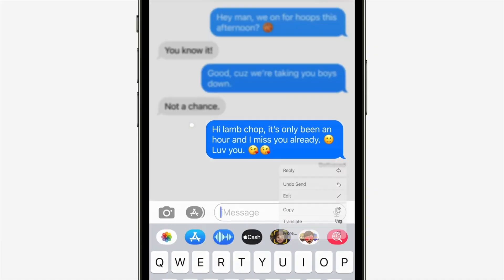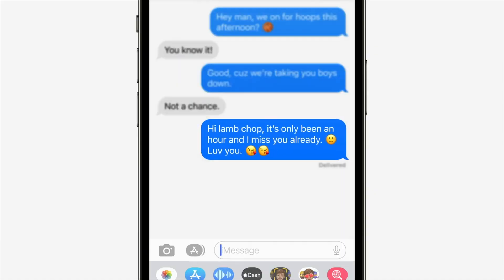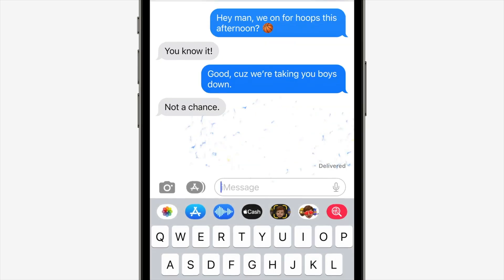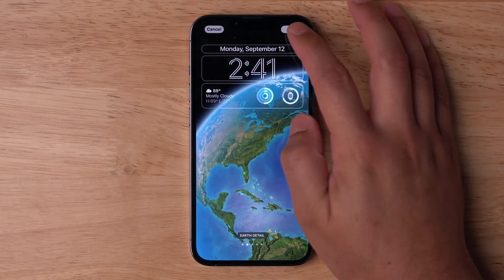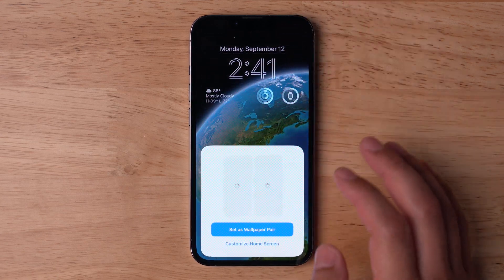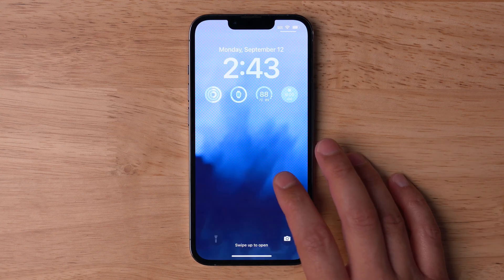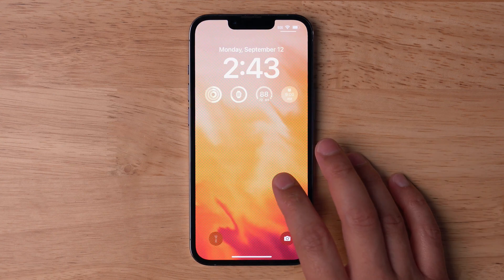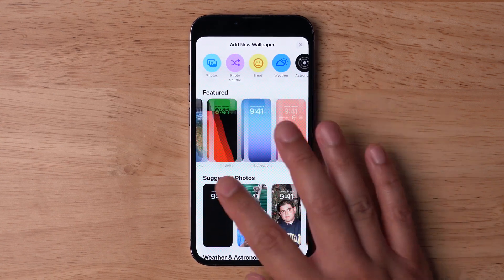There are lots of new features including editing iMessages and iCloud Shared Photo Library, but one of the coolest things is custom lock screens on your iPhone. You can set up multiple custom lock screens, you can even have widgets right there on the lock screen, and you can show the current weather right there. I'm going to show you how to customize all of it right now.